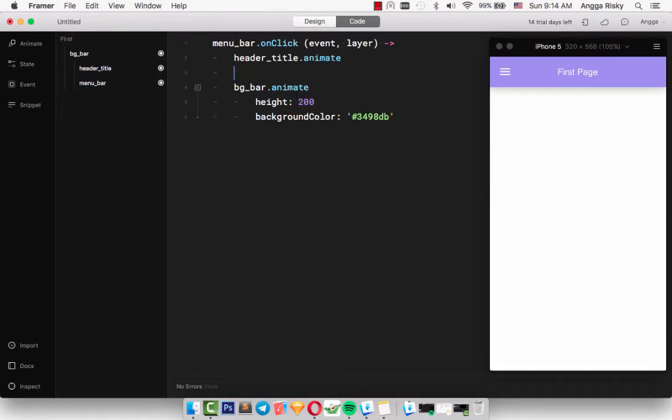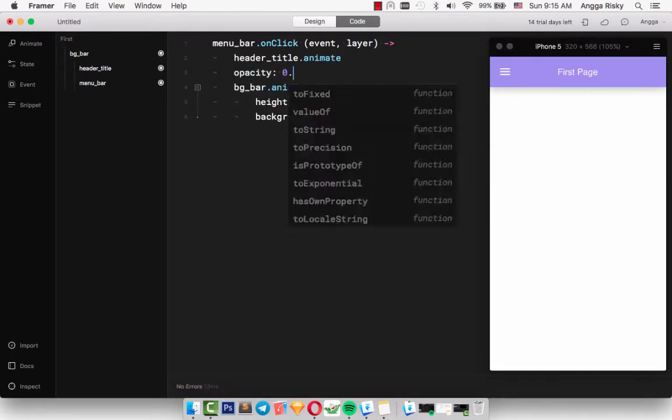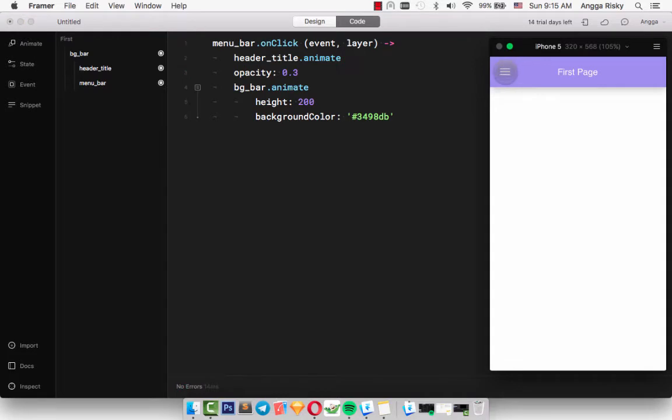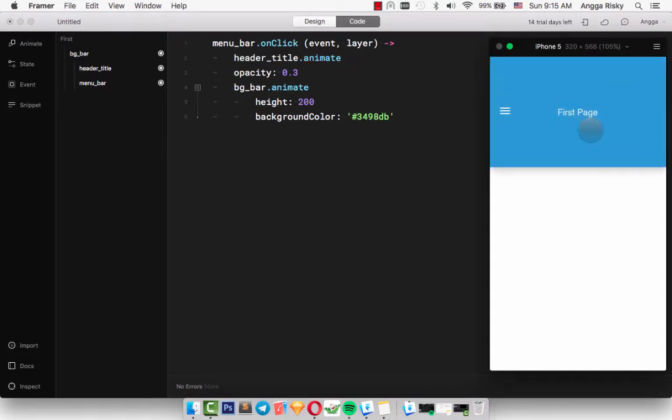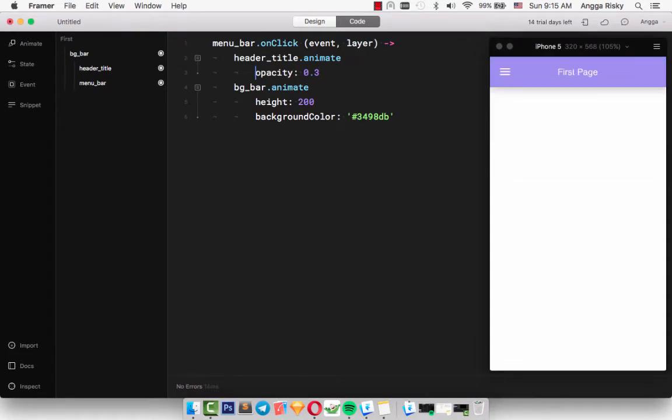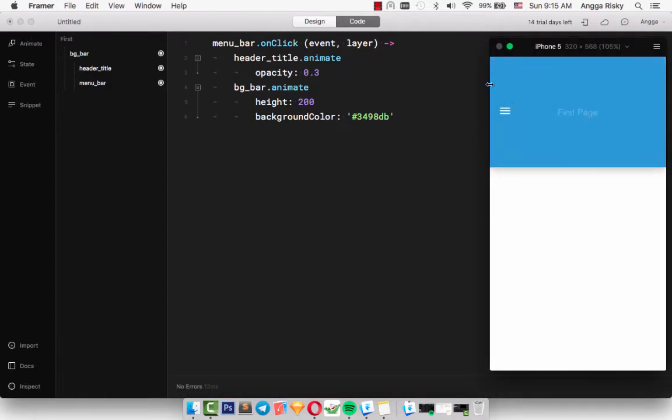In this video, I want to show you about groups. But in Framer, we call it parent - it's not group, but parent. So we're going to learn more about the parent layout and about simple code.